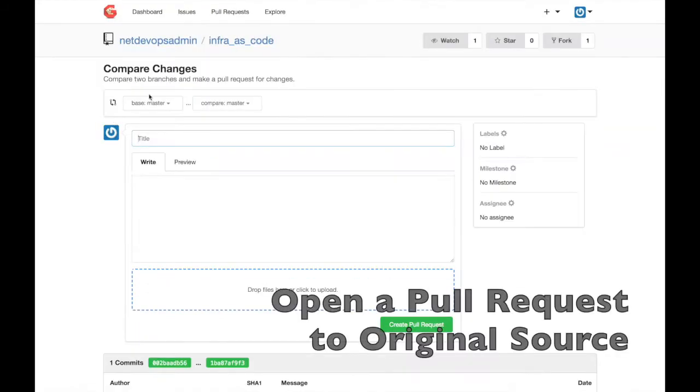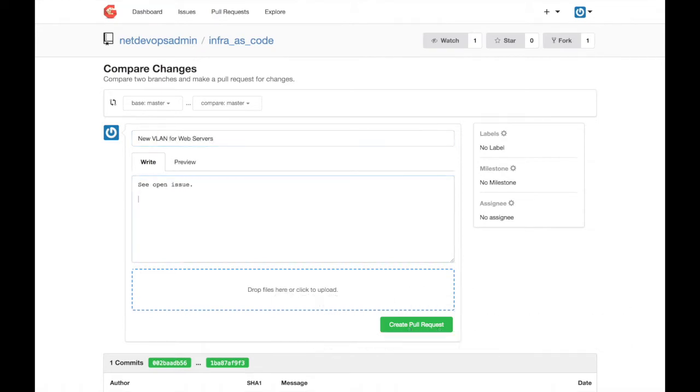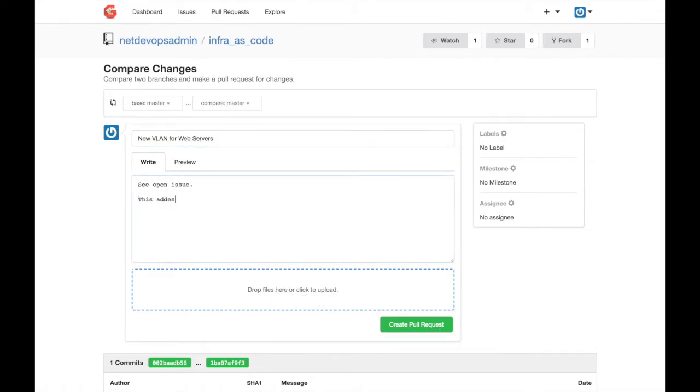With the changes committed to my own repository, I open a pull request to the original source repository indicating that this solves an open issue.